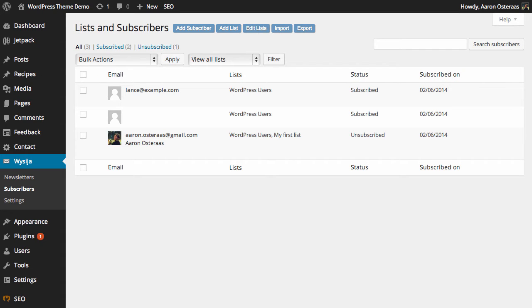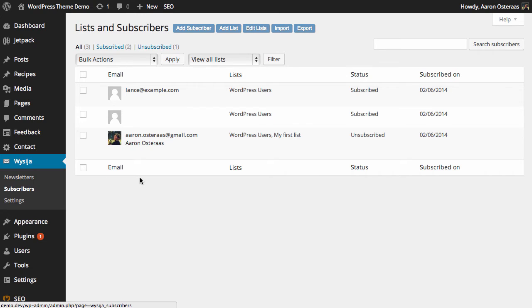In this tutorial we're going to show you how you can export subscribers from MailPoet. Here you can see we're already looking at the MailPoet administration area and we're in subscribers as you can see on the left there.